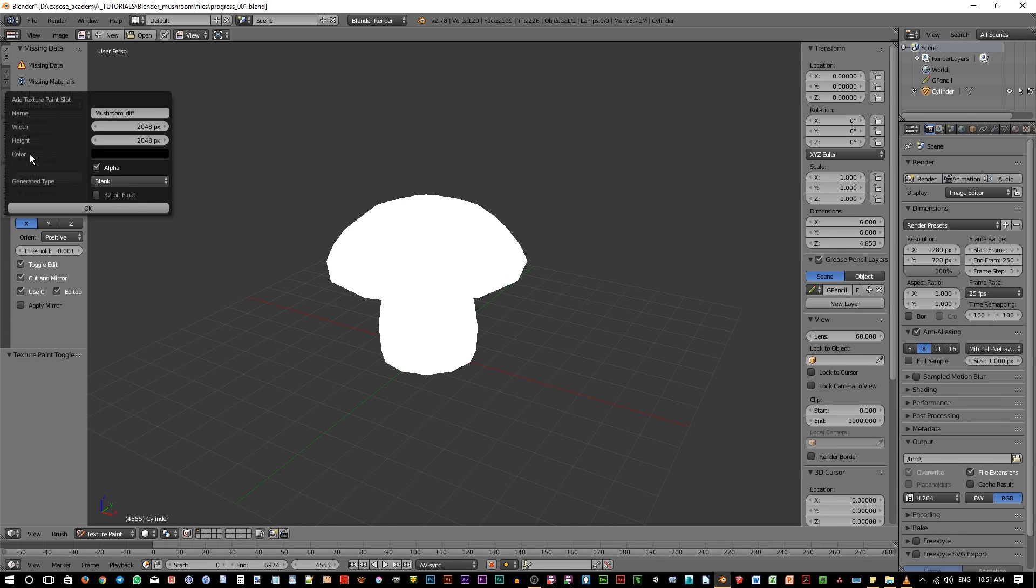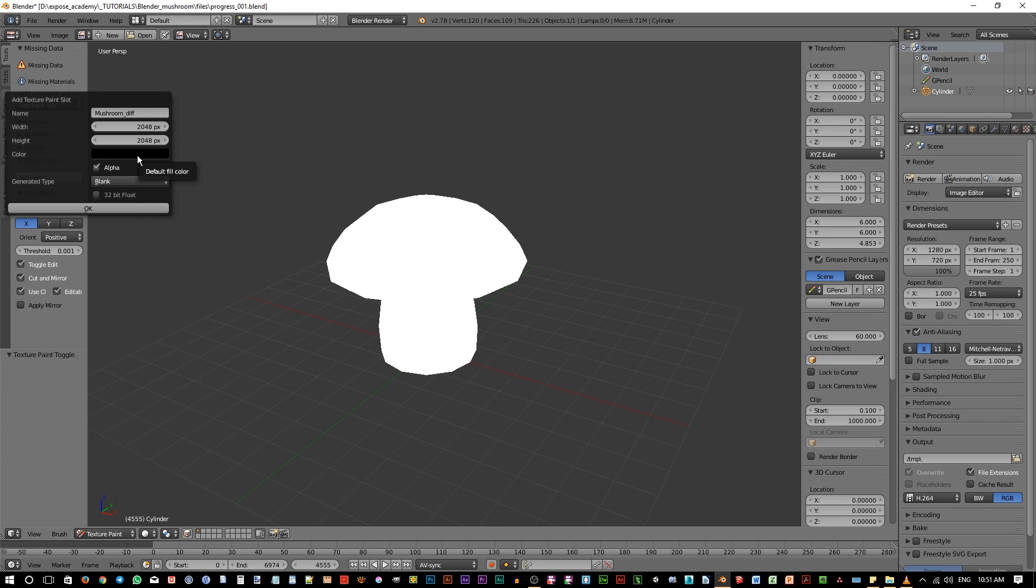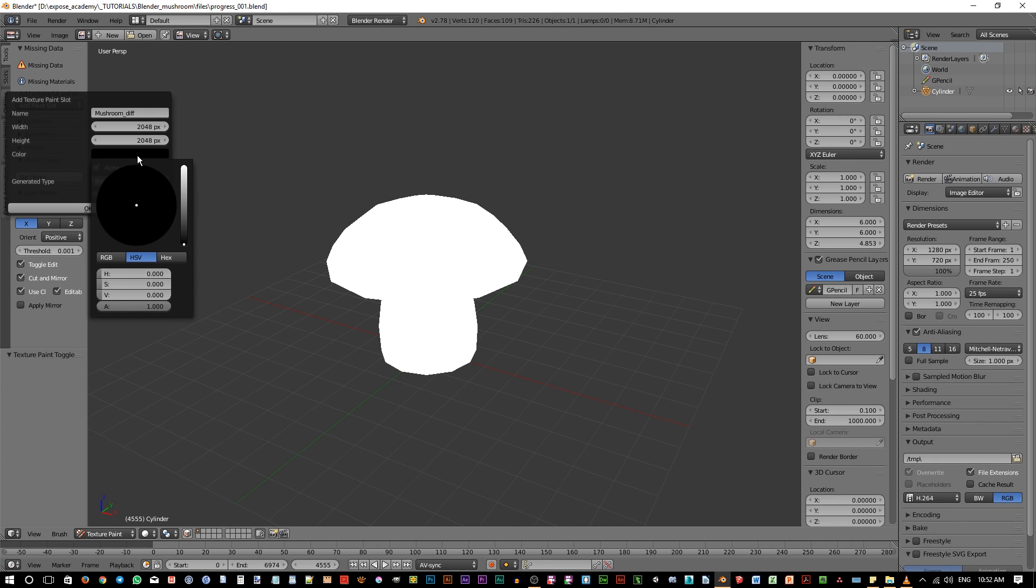Next is the color. This color will be used as the base color of the initial image. In here, as we can see, Blender use black as the default color. Now, because our mushroom top area will be mostly red, we might want to use red color as the base color. So, to change the color, simply click on it.